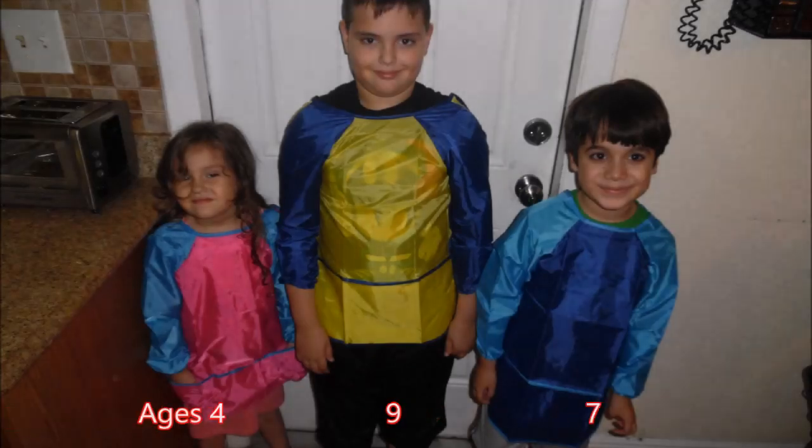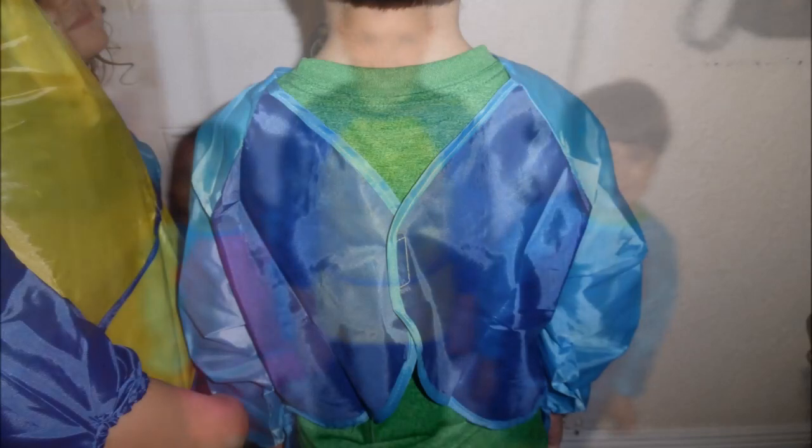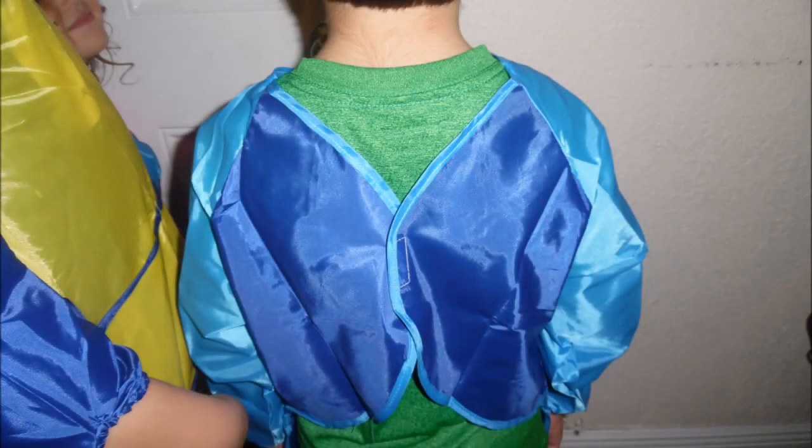And there are my three kids, ages 4, 9, and 7. See, my 9-year-old is a little bit too big for the smock, but he wanted to try it on, just to show you how small they really are. Like I said, they do look a little large coming out of the package, but realistically, they're not that large. And there's my daughter. And you can see it fits her perfect.